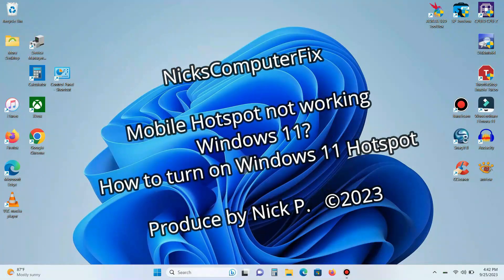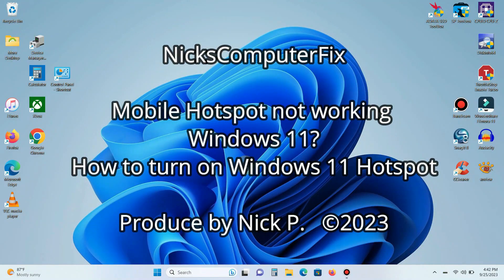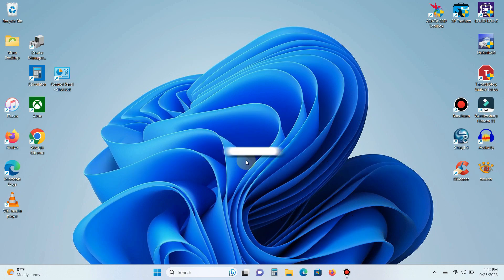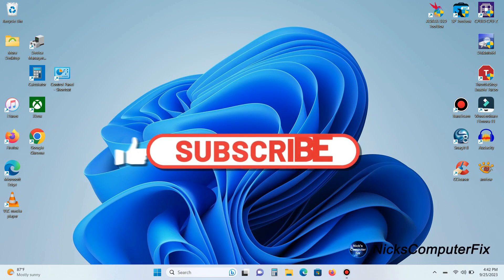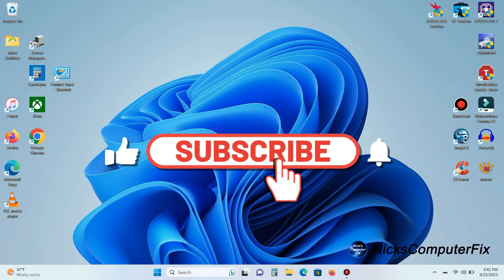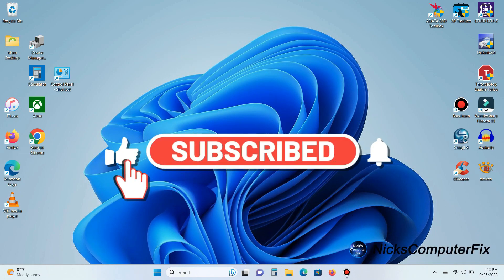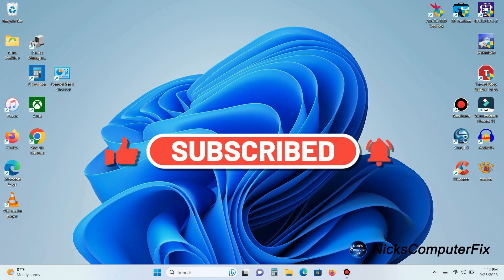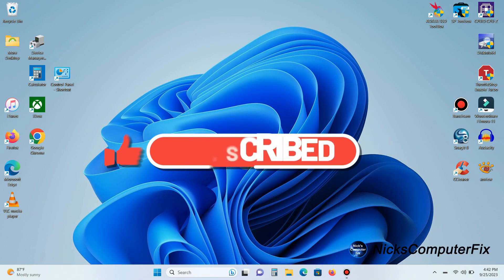Hello, this is Nick with Nick's Computer Fix and here's a video on how to turn on Windows 11 hotspot. It's free and easy. By the way, if you would like to support my channel, be sure to click on that subscribe button. It would be greatly appreciated.